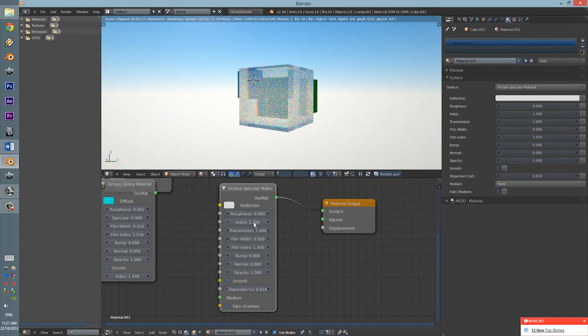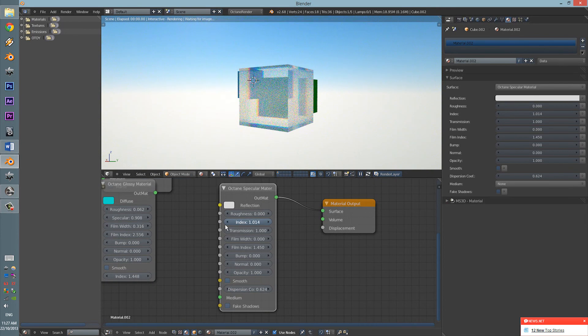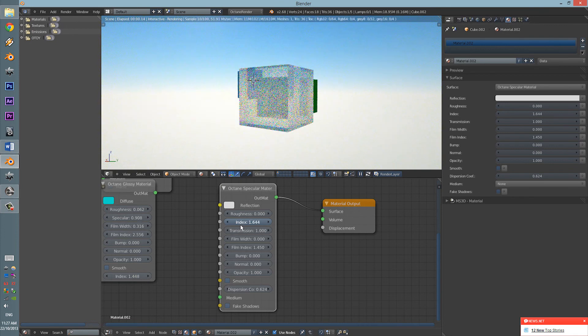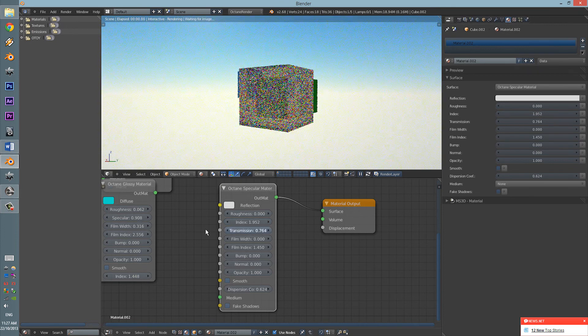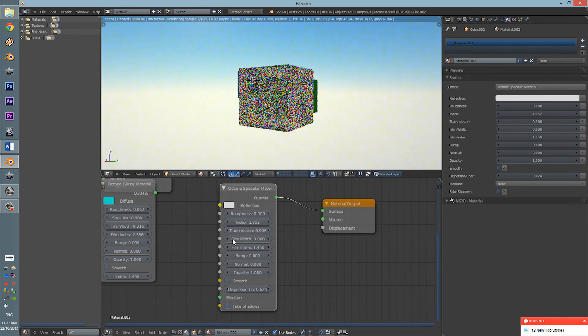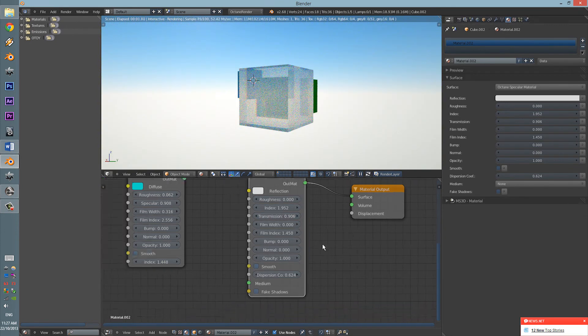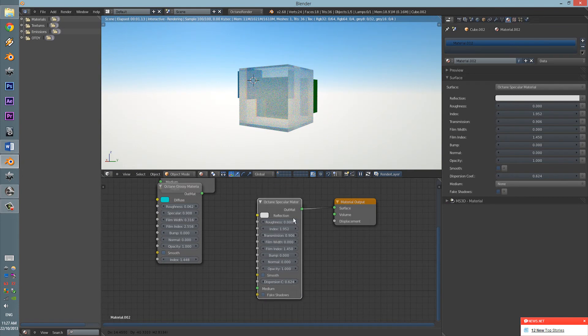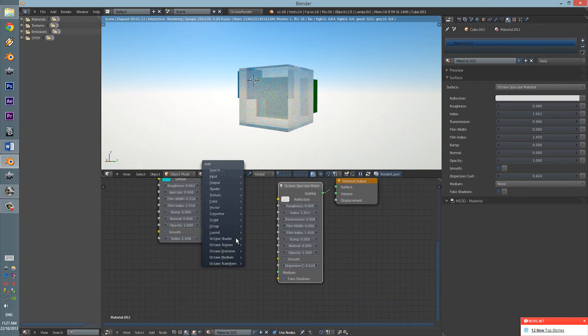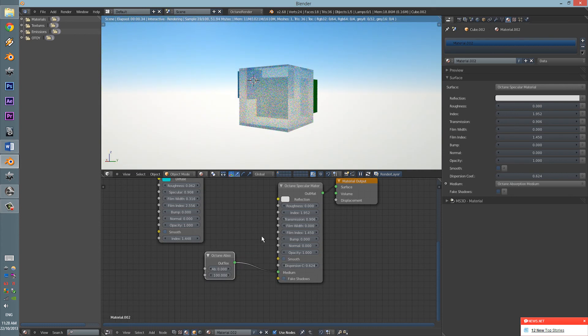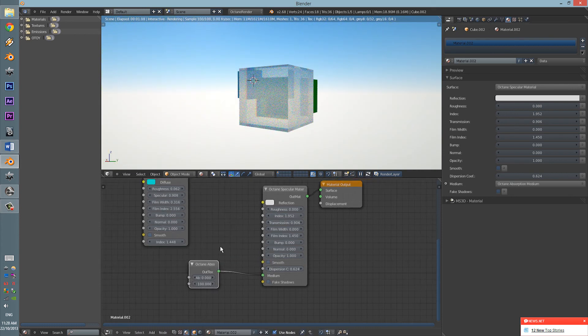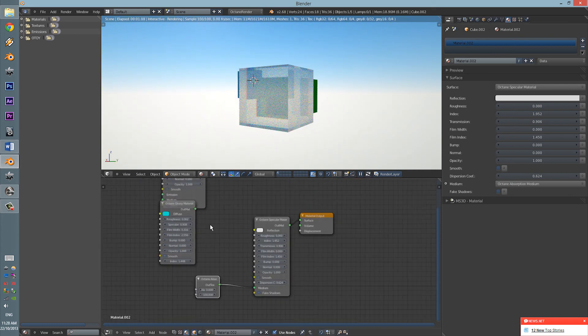You can change the index of refraction, transmission, and you can also add the medium. So, let's do the absorption. Everything is here as you would expect it to be.